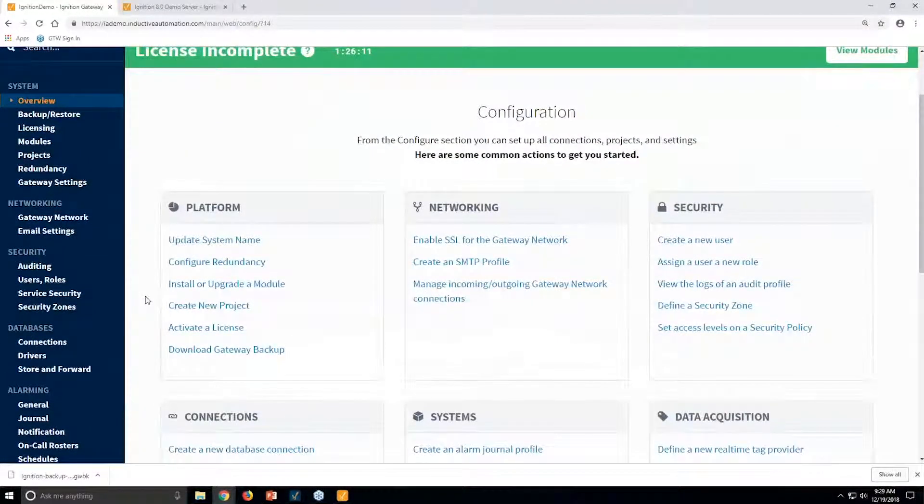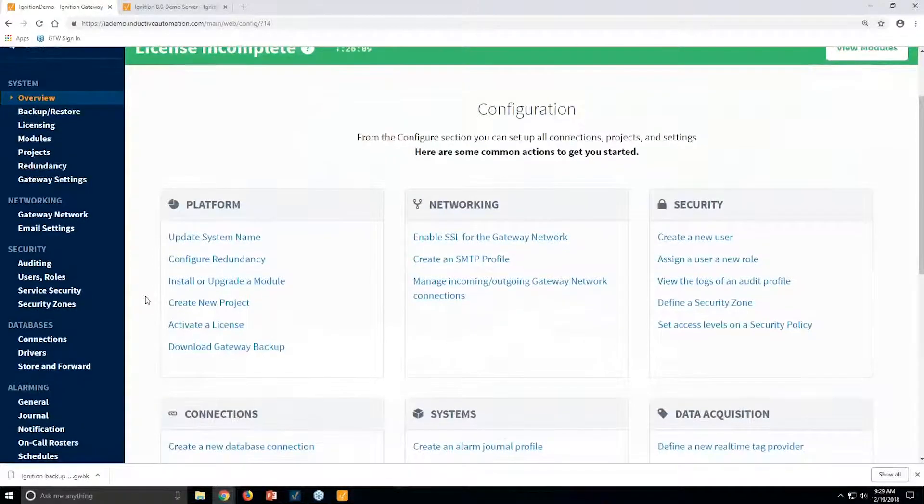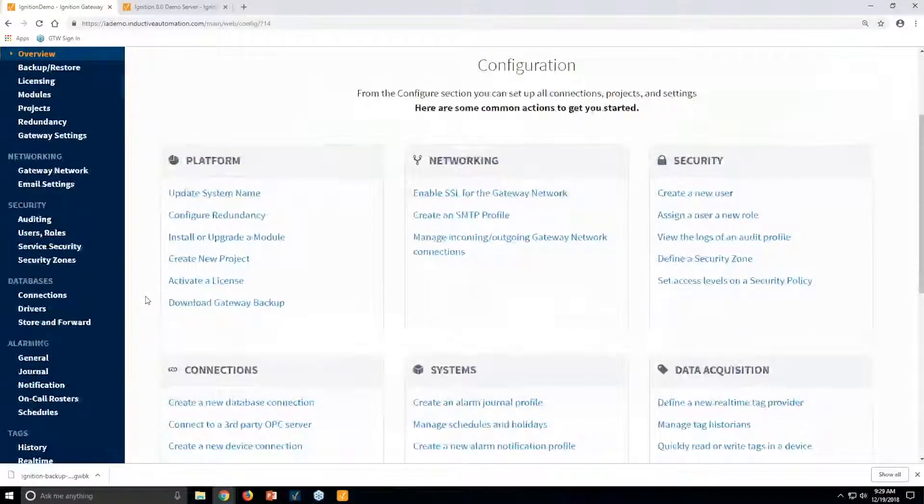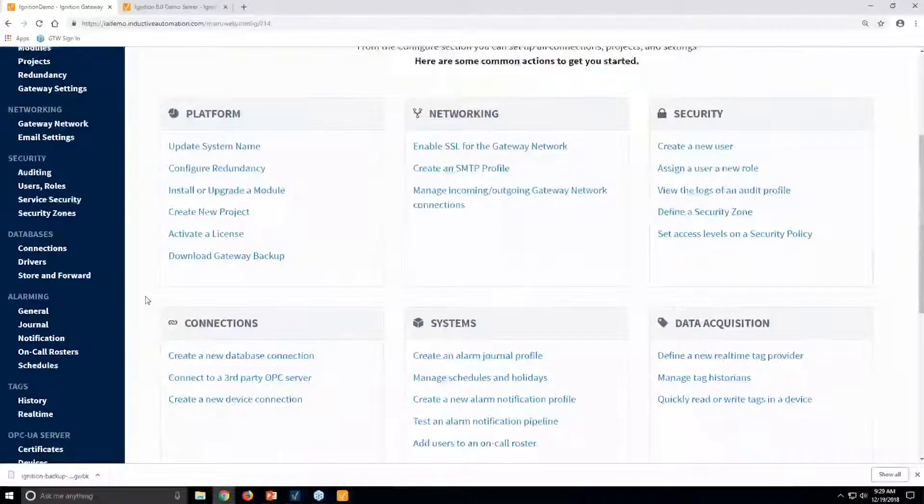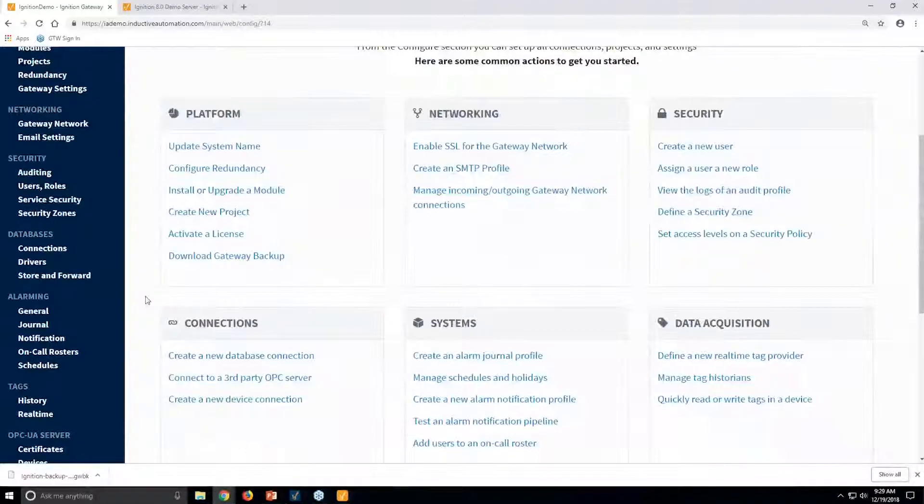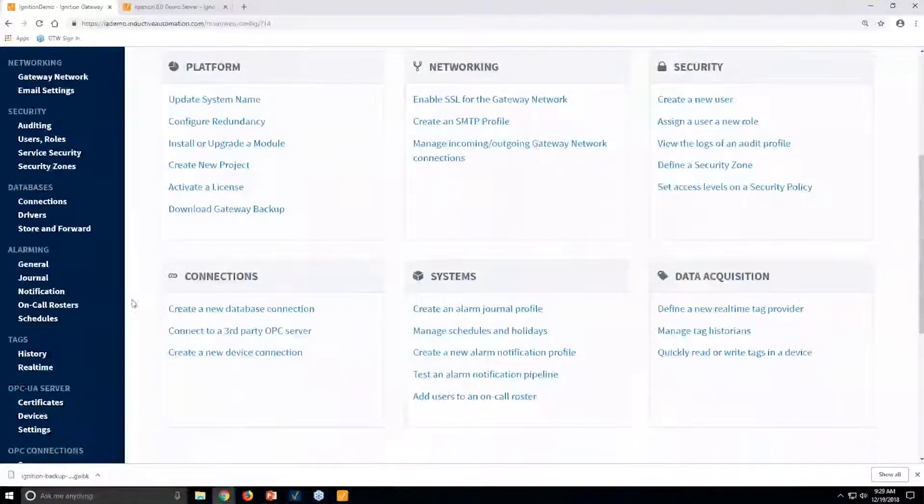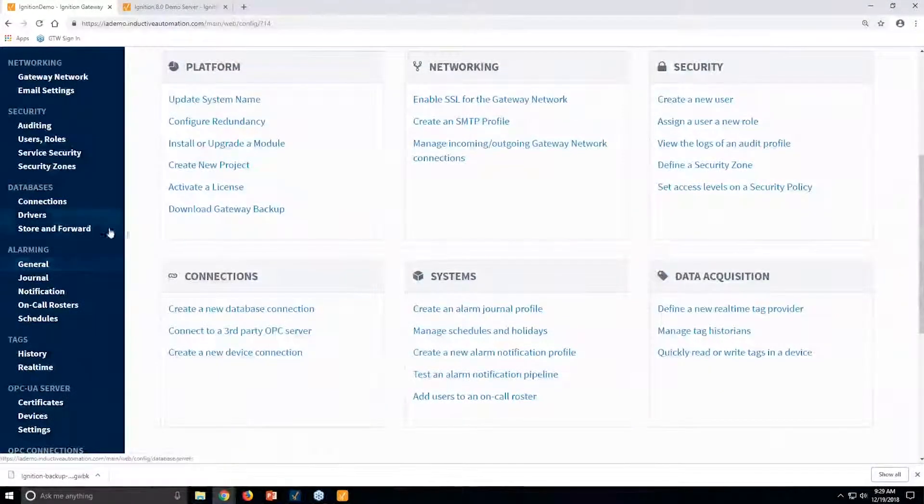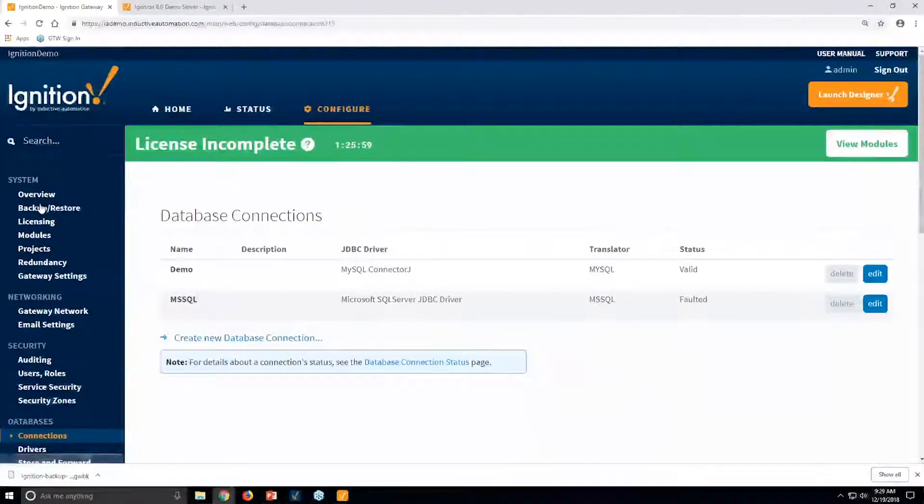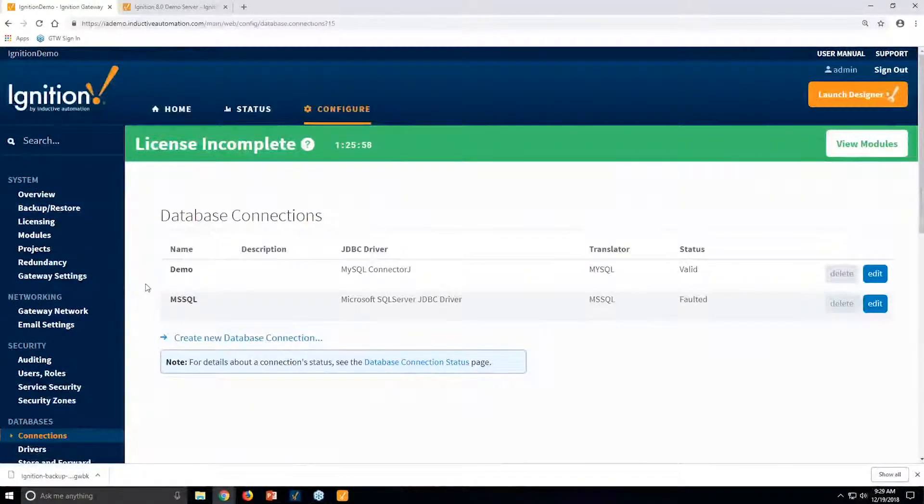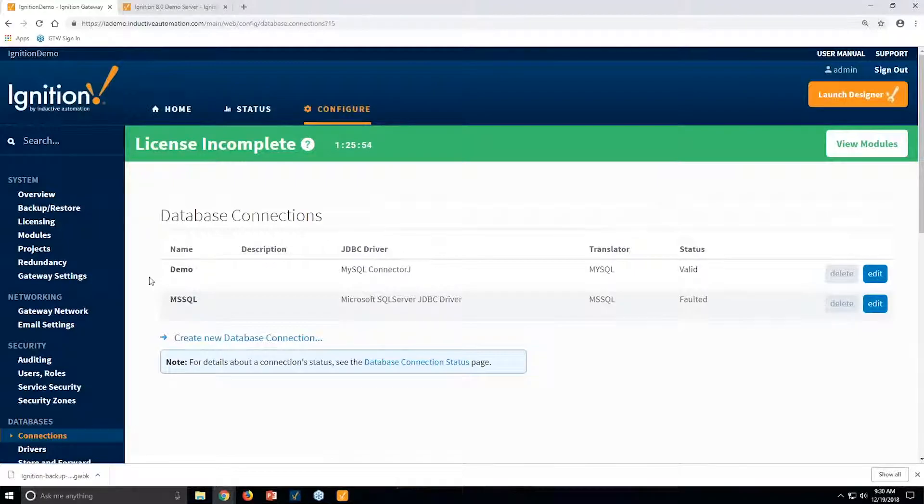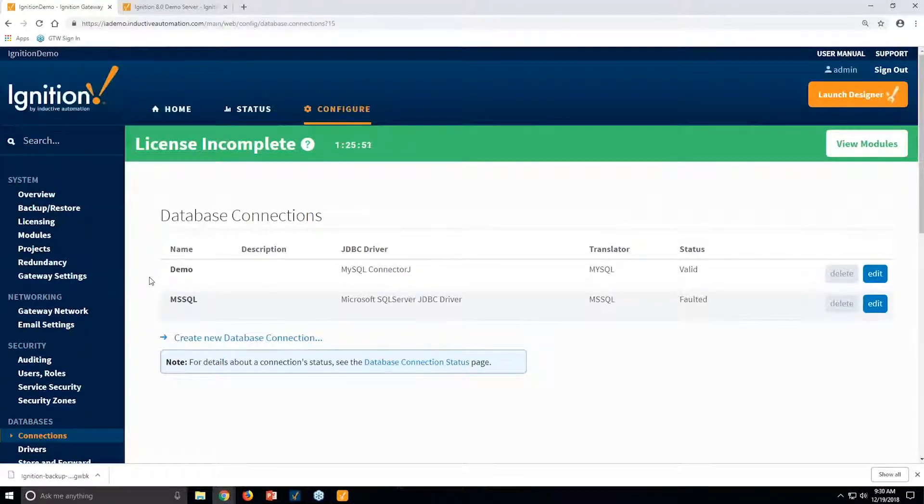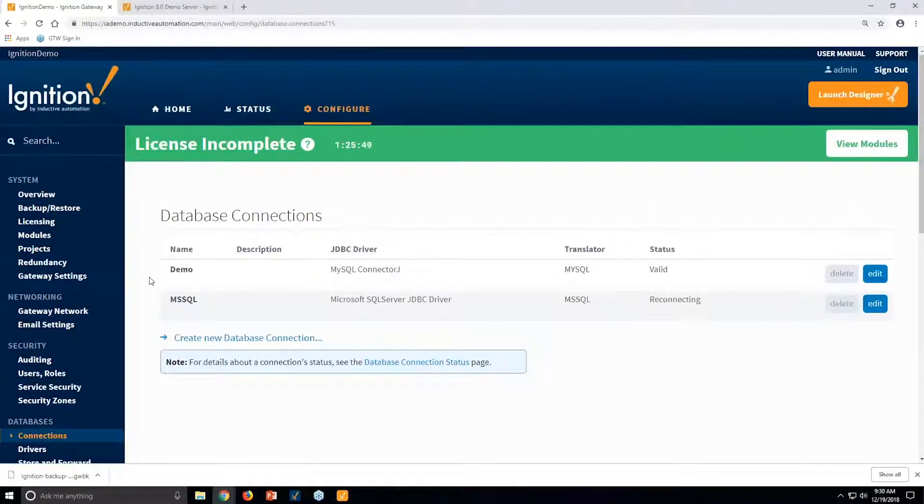A lot of platforms that are out there have the ability to connect to databases, but often it's done through scripting or convoluted methods where you might be pointing at specific records in different ways. With Ignition, it's built right into the platform. When we built the platform, we were looking at both database integration and PLC and tag-based communication as key points for how we do communication.